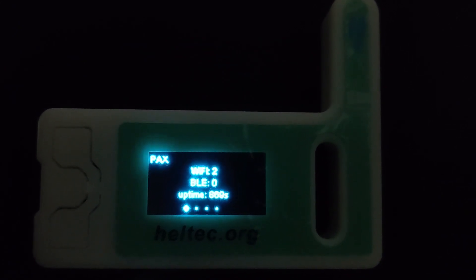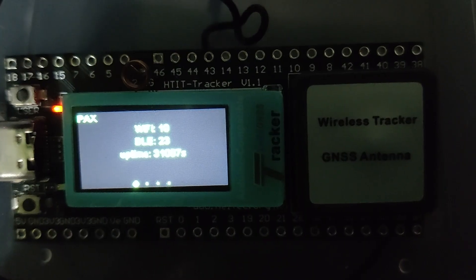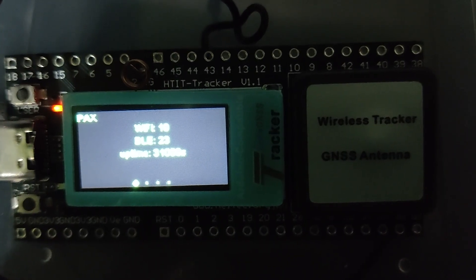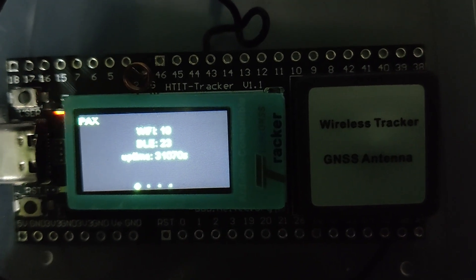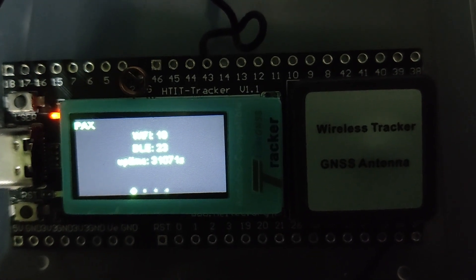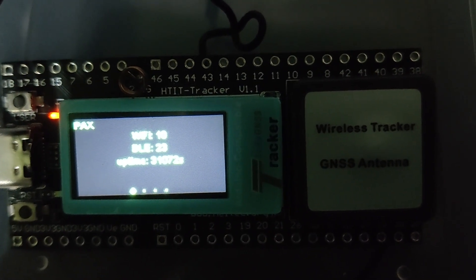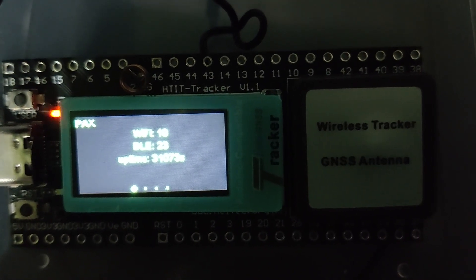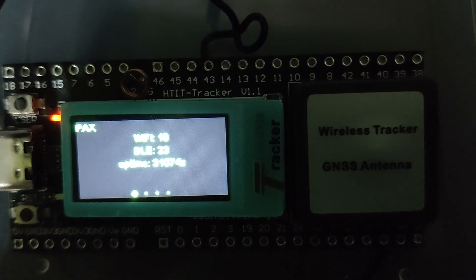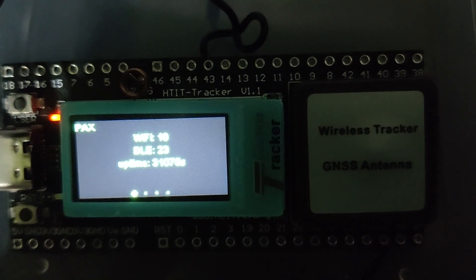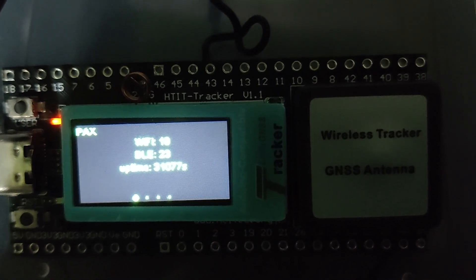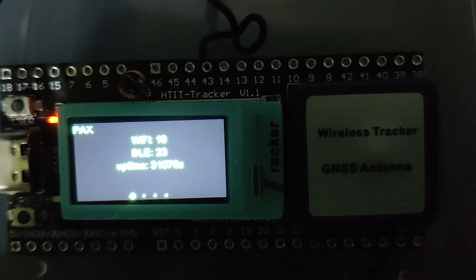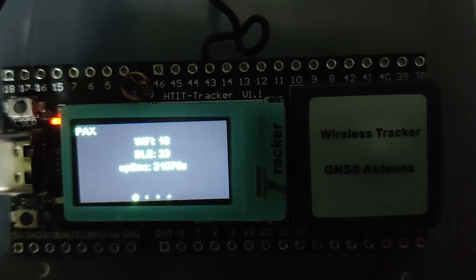One of the limitations of the Pax counter is that it only works with ESP32 based devices. So you need to make sure that your device is ESP32. Another limitation is that it gives estimated values and is not supposed to provide accurate results.